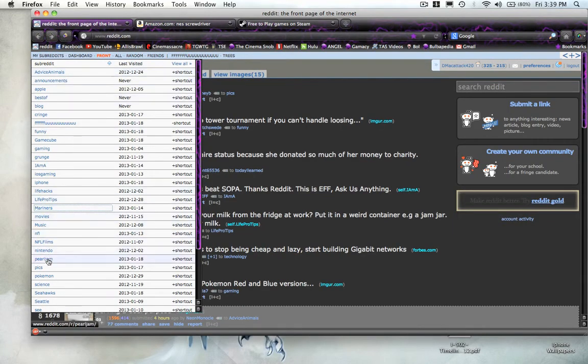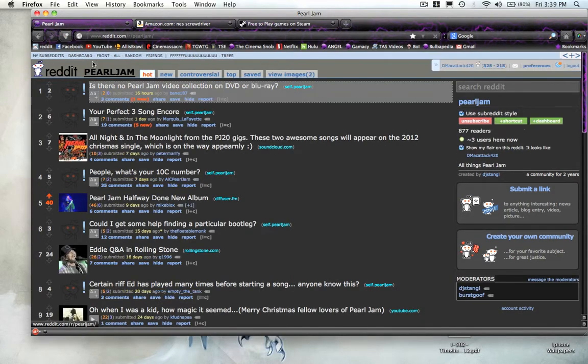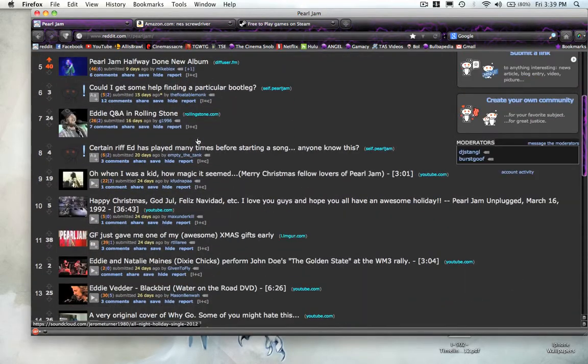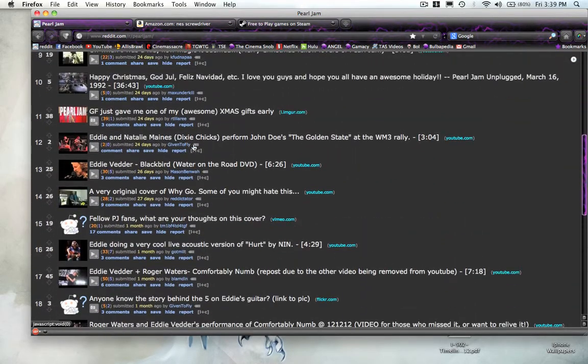And then there's other subreddits. Like, here's one for Pearl Jam, and then it's all Pearl Jam news.